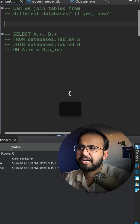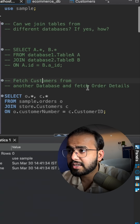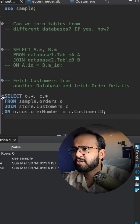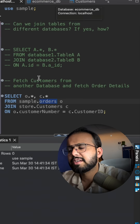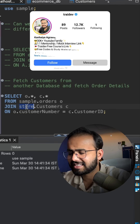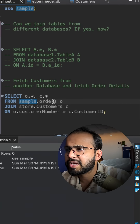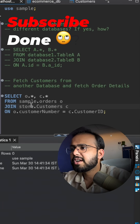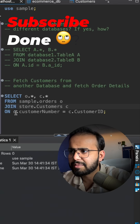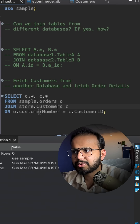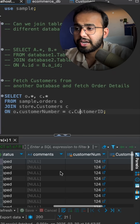So this is an example — I will show you: fetch customers from another database and fetch order details. Here you can see the 'sample' orders table and the 'store' customers table. I am using 'sample' as a schema name and 'store' as a schema name, with a join condition matching customer number and customer ID. Now you can see that the data is coming from two databases.